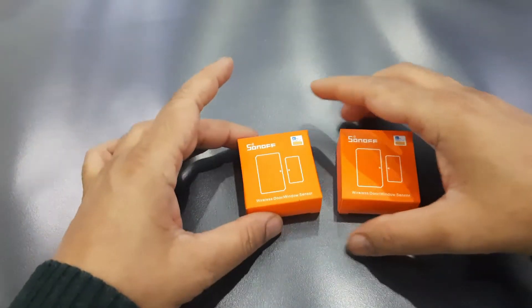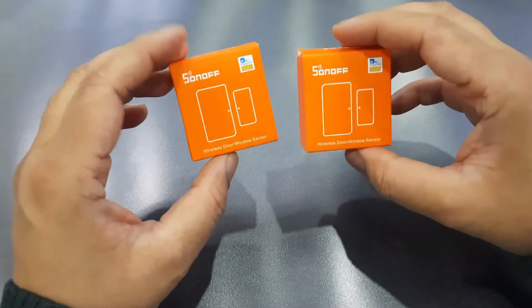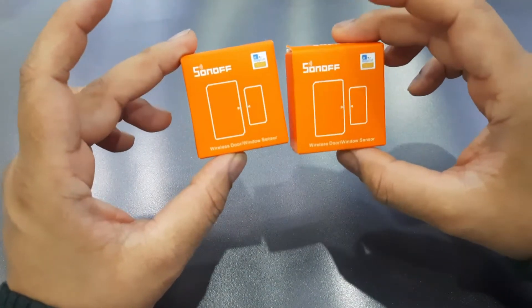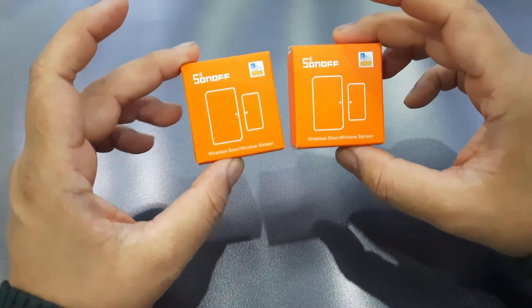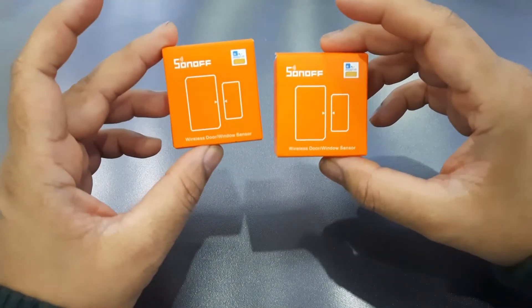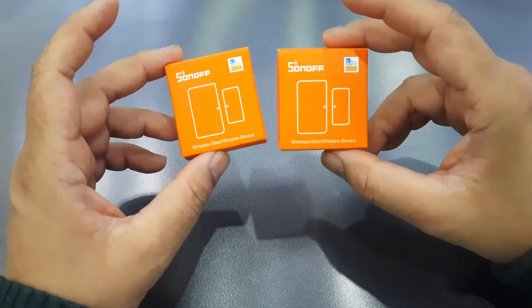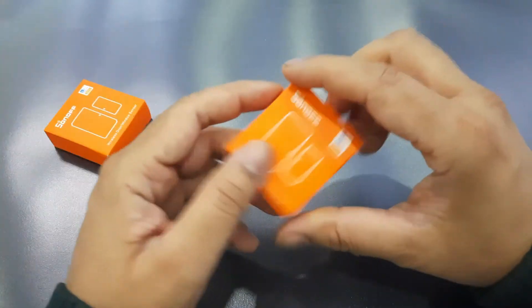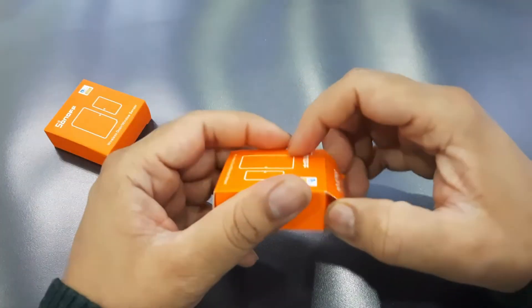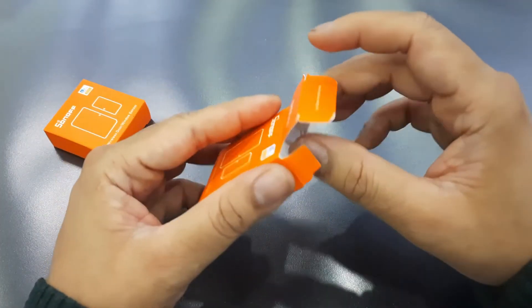And the one in particular which we're going to discuss today is the contact breaker. These are normally used with windows or doors. Every time you open the door, it sends signals to the central station. So let's see what exactly is in the box.